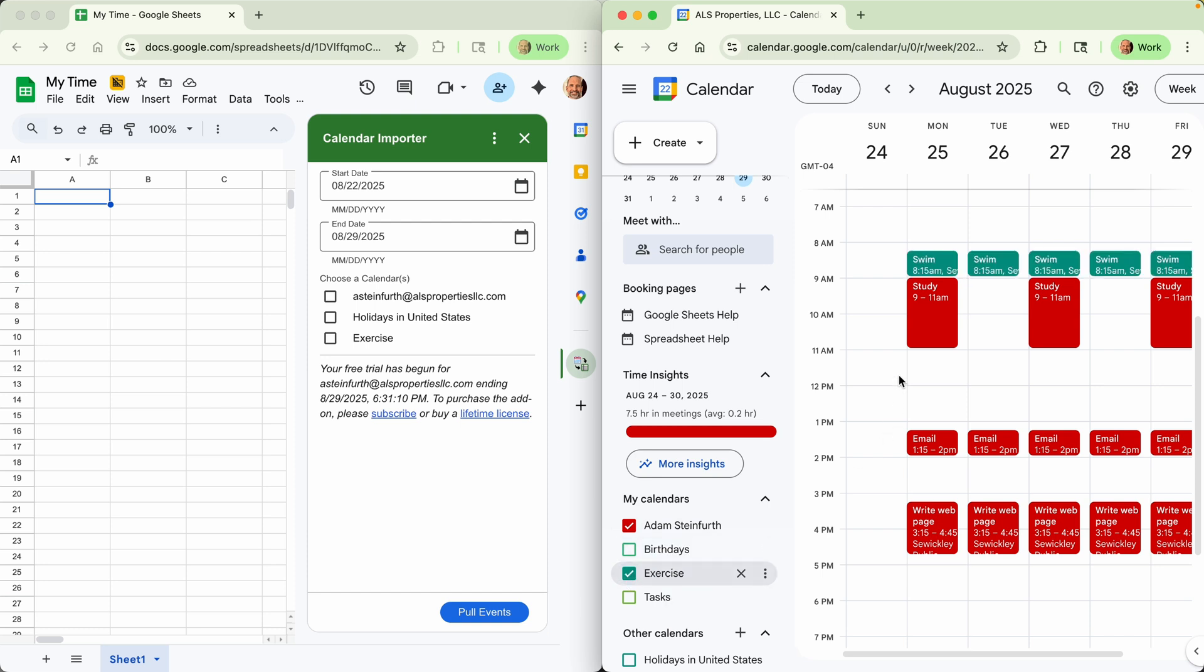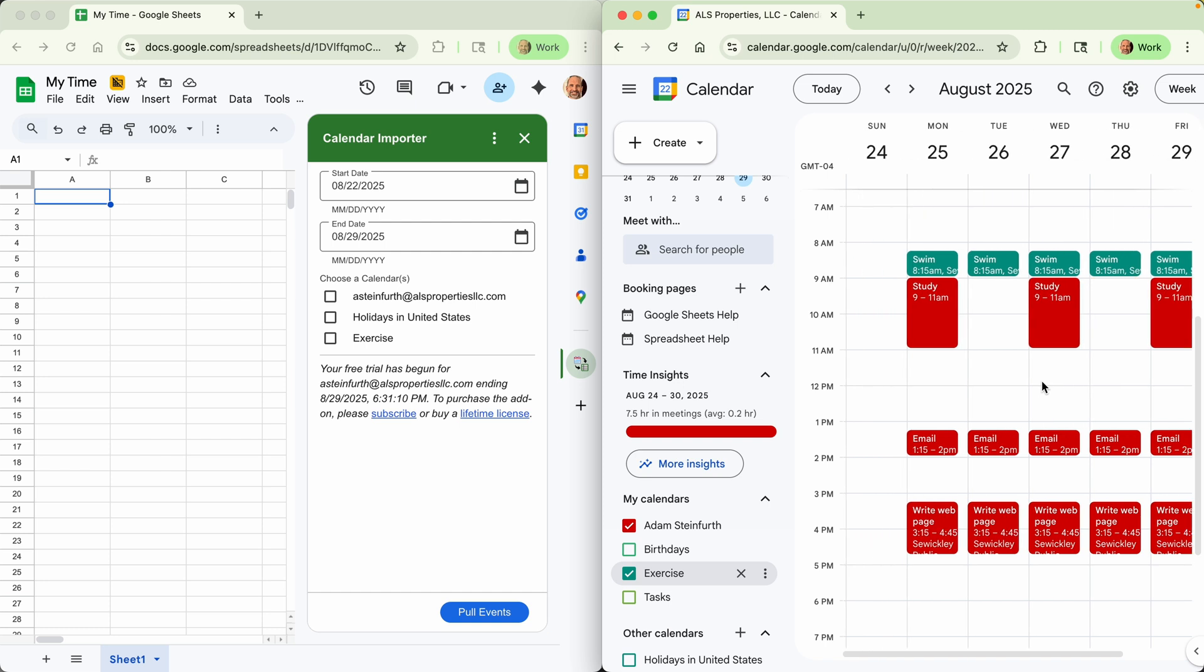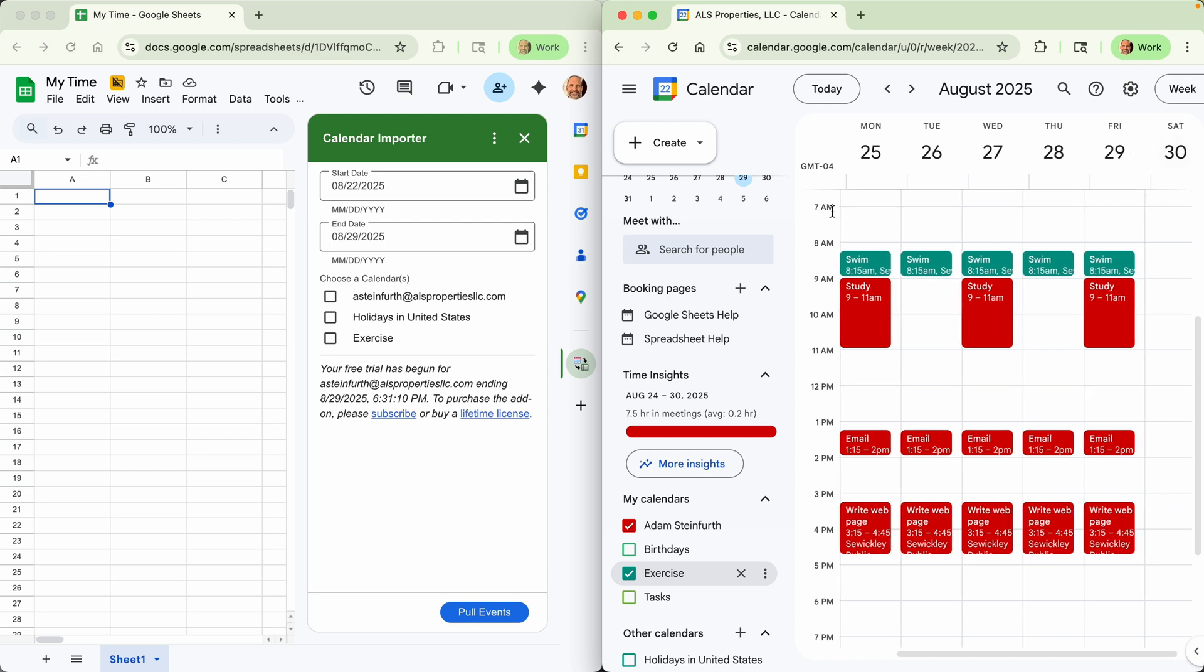So what I'm going to do is I'm going to pull in everything you're seeing on this page. You'll see how easy it is. It's just a couple of steps. And when I'm looking at this, I can see it's August 24th, 2025 through August 30th.